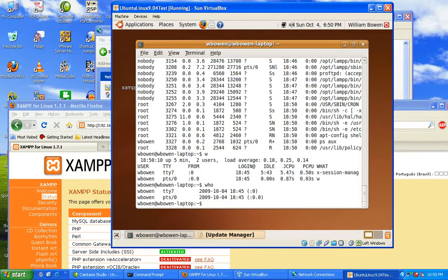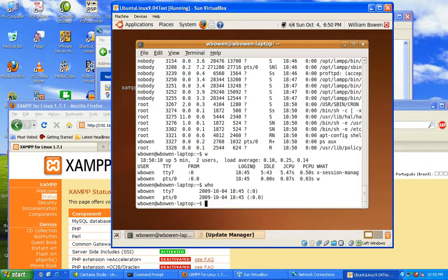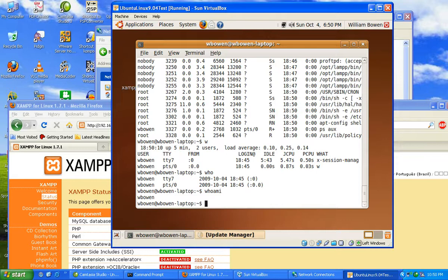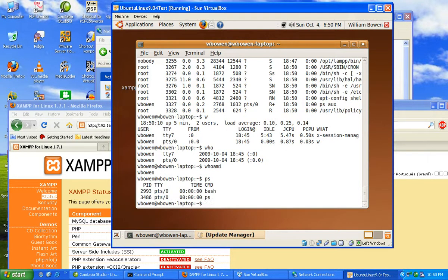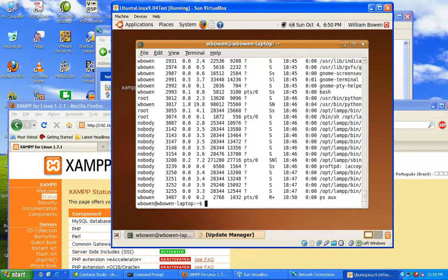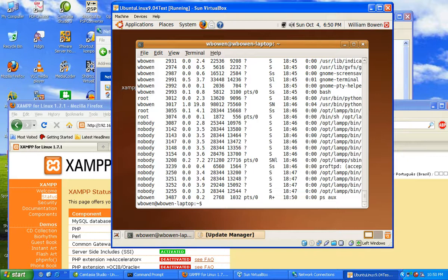ps, like I said earlier, shows you my current processes, and then ps aux one more time shows you all the processes that are currently running. And last but not least, look at your network tables. Type in netstat. Boom.